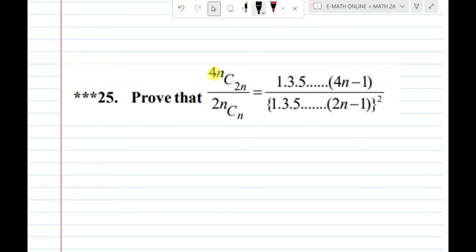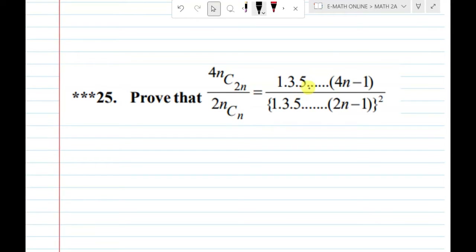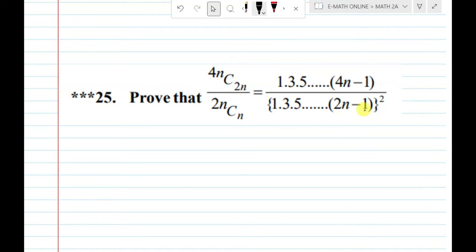Prove that 4nC2n divided by 2nCn equals 1 times 3 times ... times (4n minus 1), divided by 1 times 3 times 5 times ... times (2n minus 1), whole square.